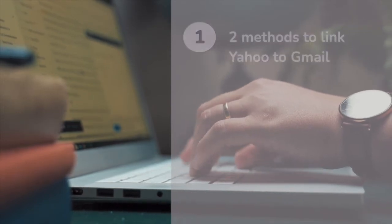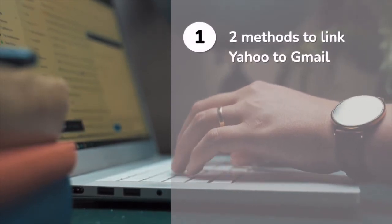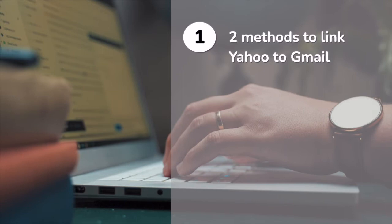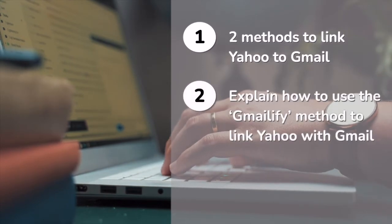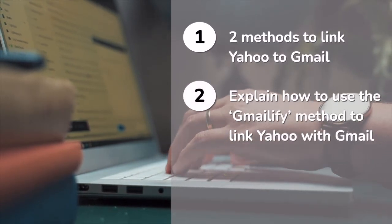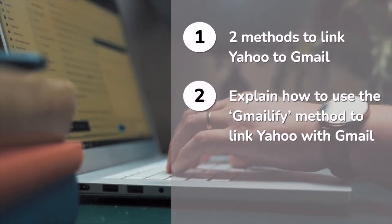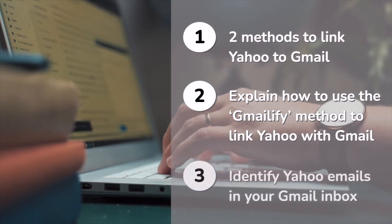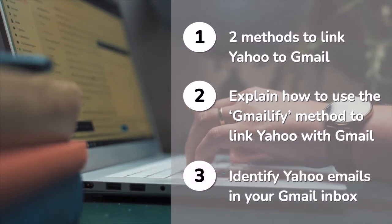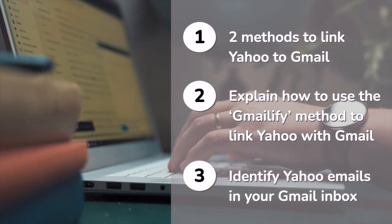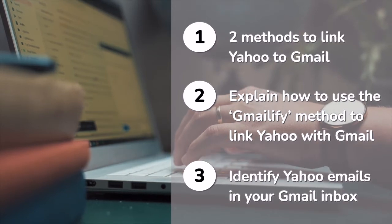Firstly, we'll look at the methods you can use to link a Yahoo account to Gmail. Then I'll explain how to use the most common quick linking method known as Gmailify. And lastly, we'll look at how to identify and highlight those emails from Yahoo within your Gmail inbox with a special label.